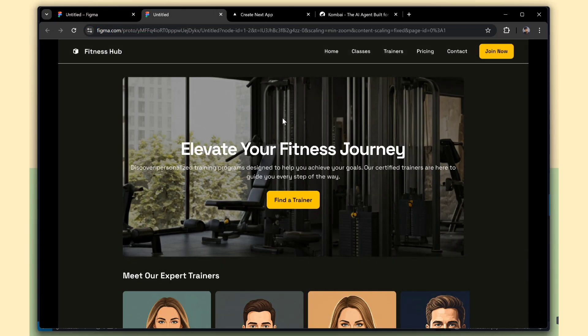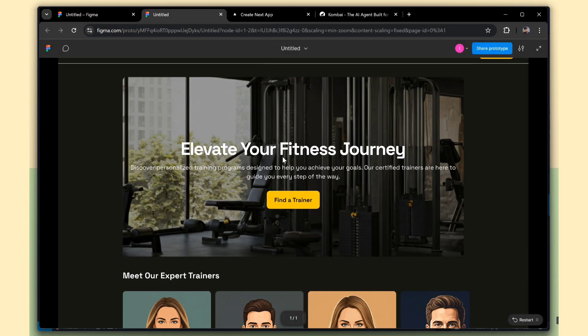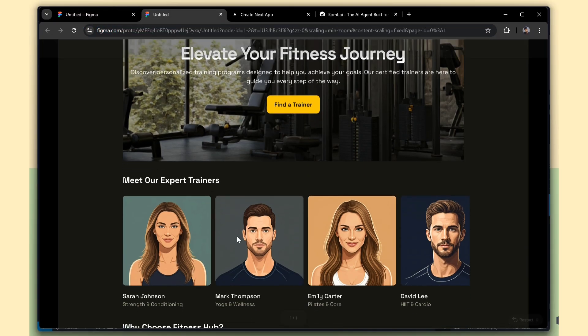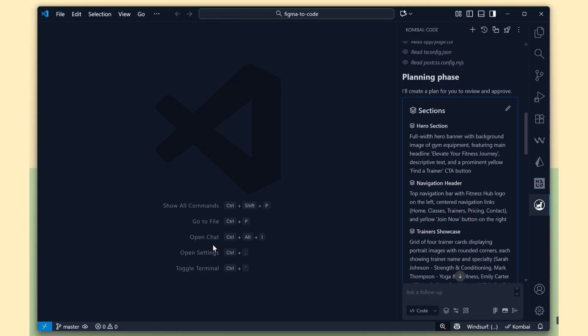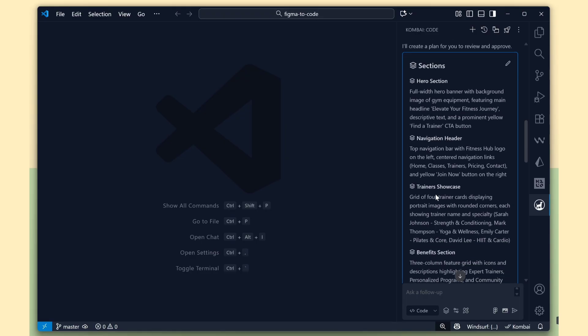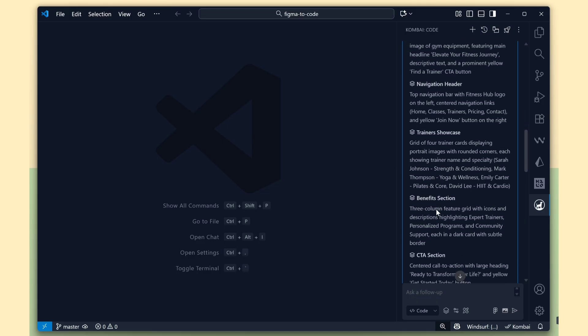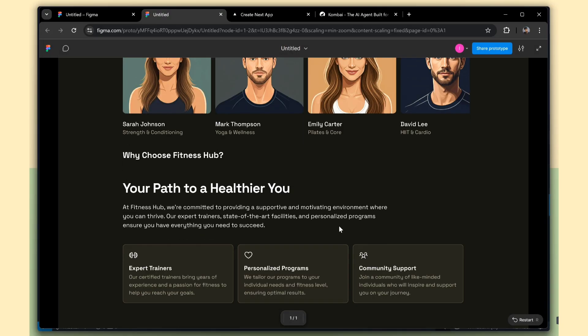See the Combi magic. It's fetching all our section details, like the hero section, navigation section, trainer section, and more, directly from the Figma design. That's awesome.